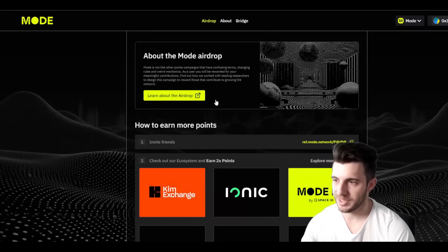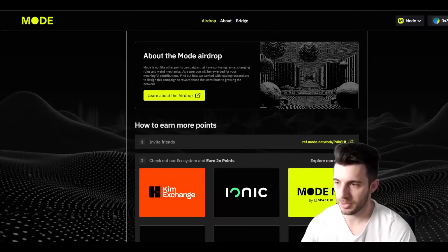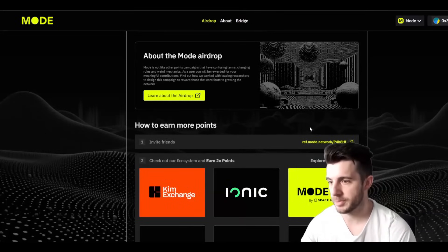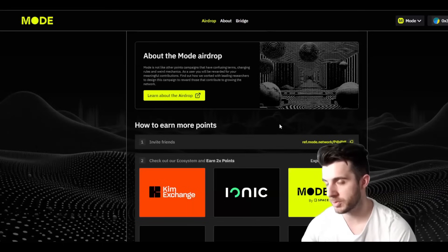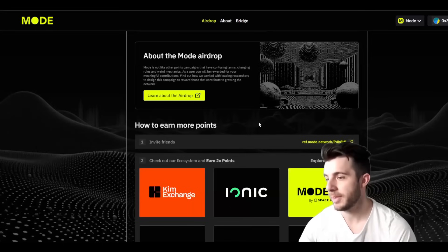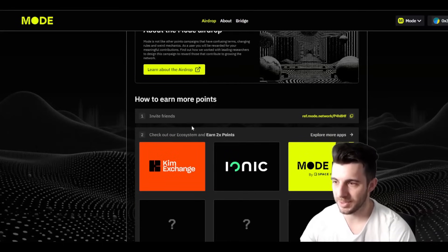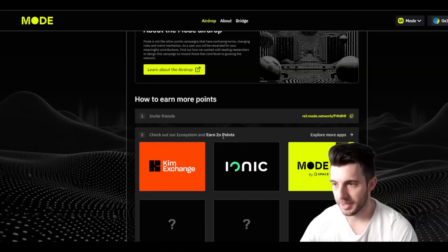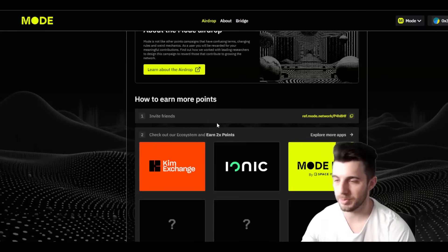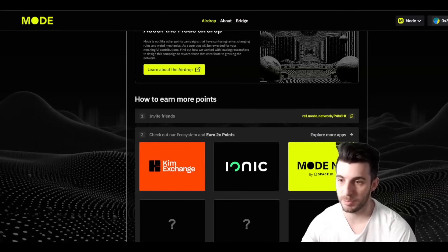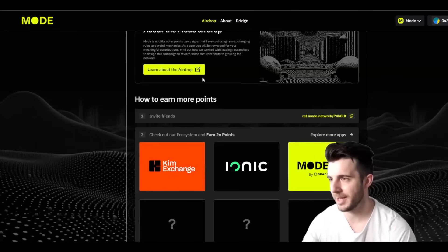The first step is to get your referral code and invite some friends — that will probably be the main way to make the most from this. You'll also want to interact with their ecosystem and you can earn up to 2x points. At the moment they have Kim Exchange, Ionic, and Mode NS which is their ENS.